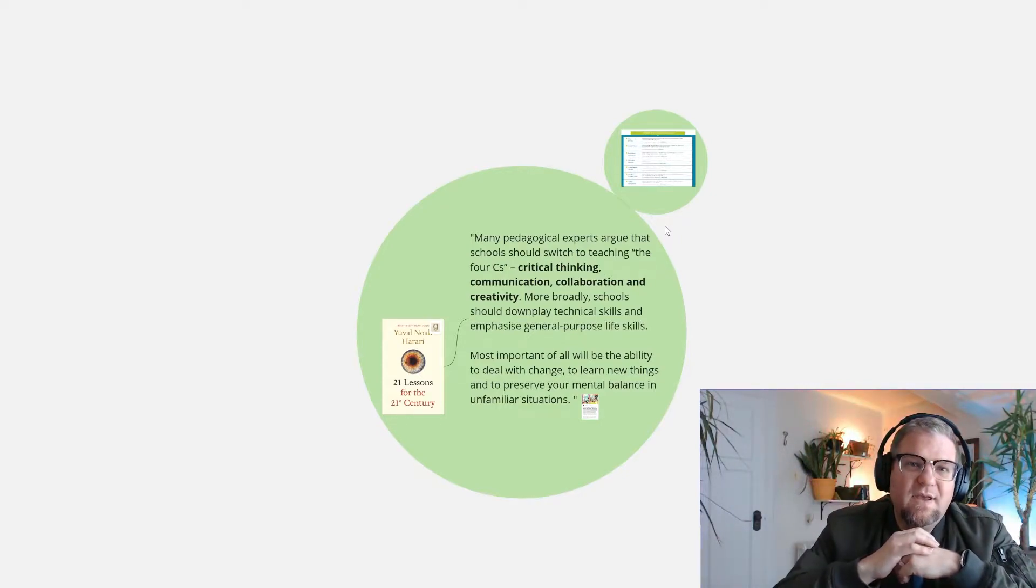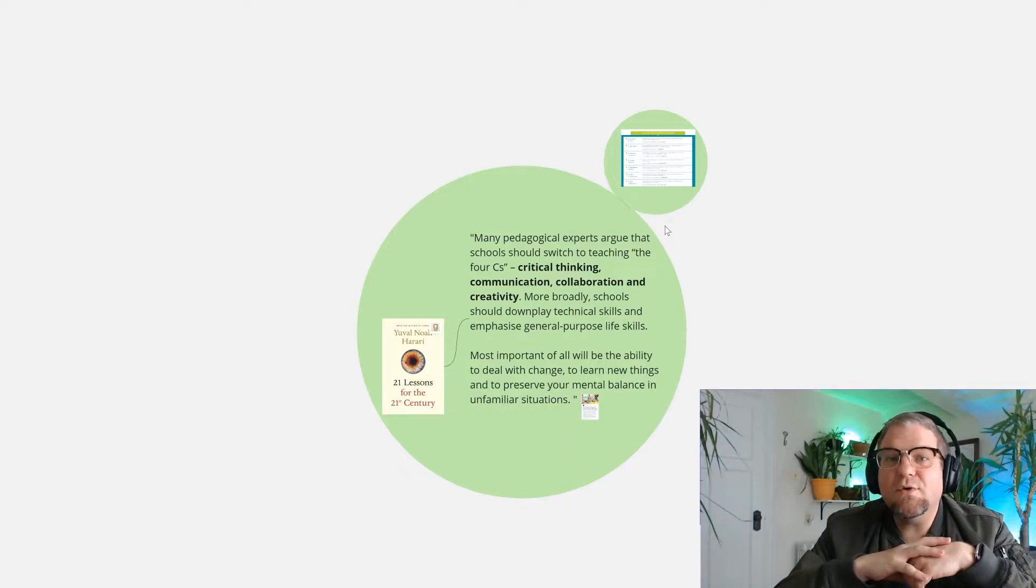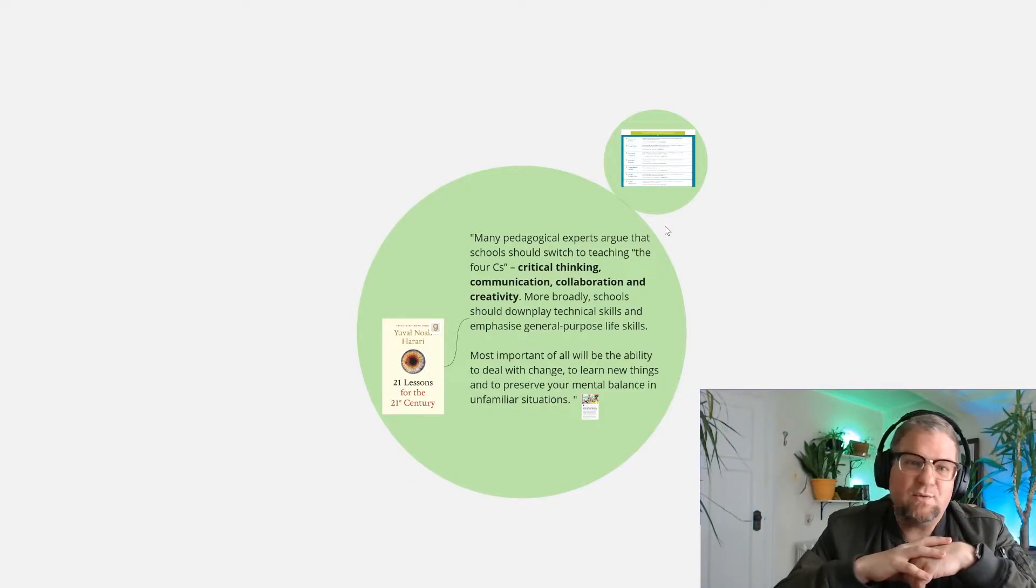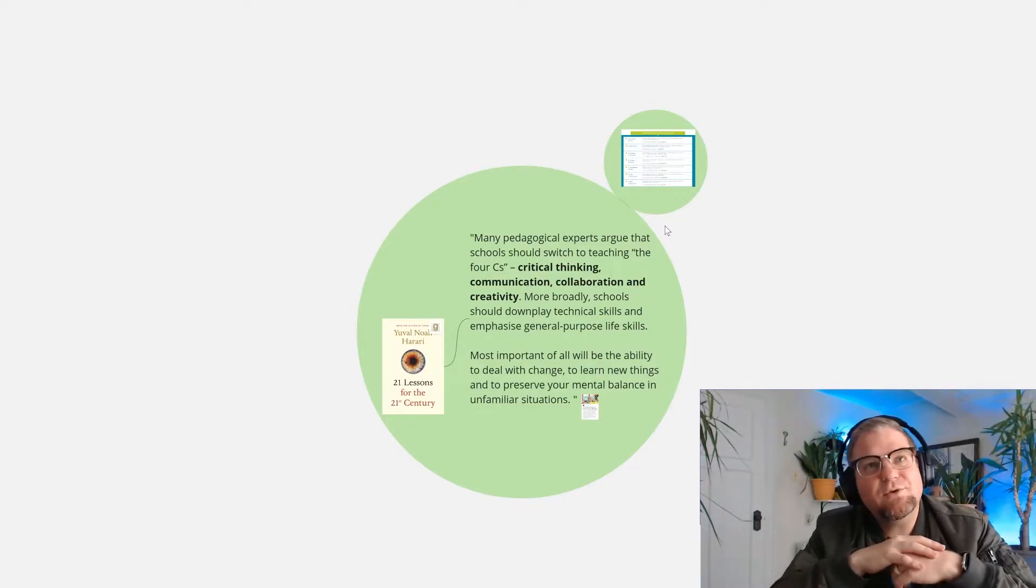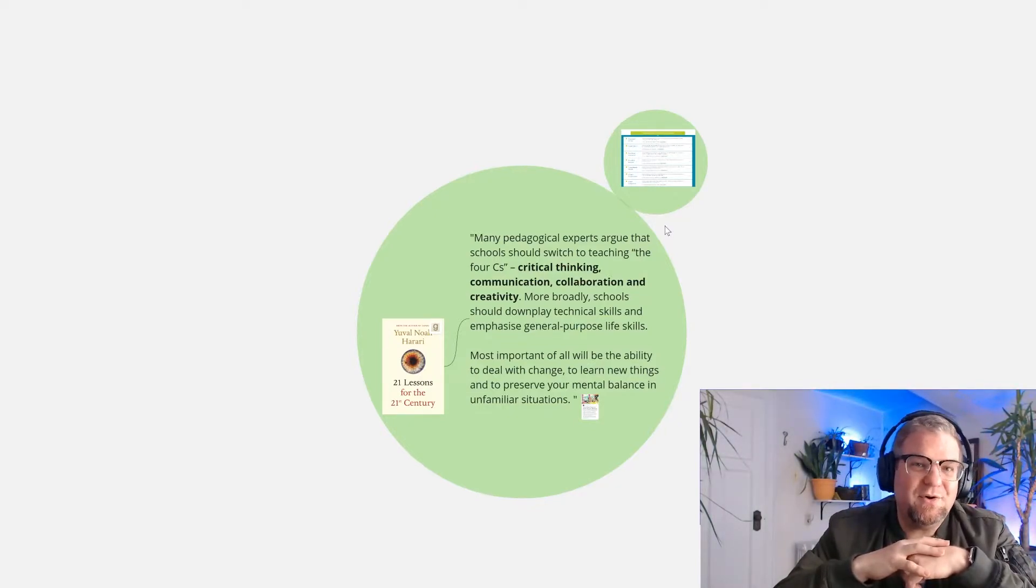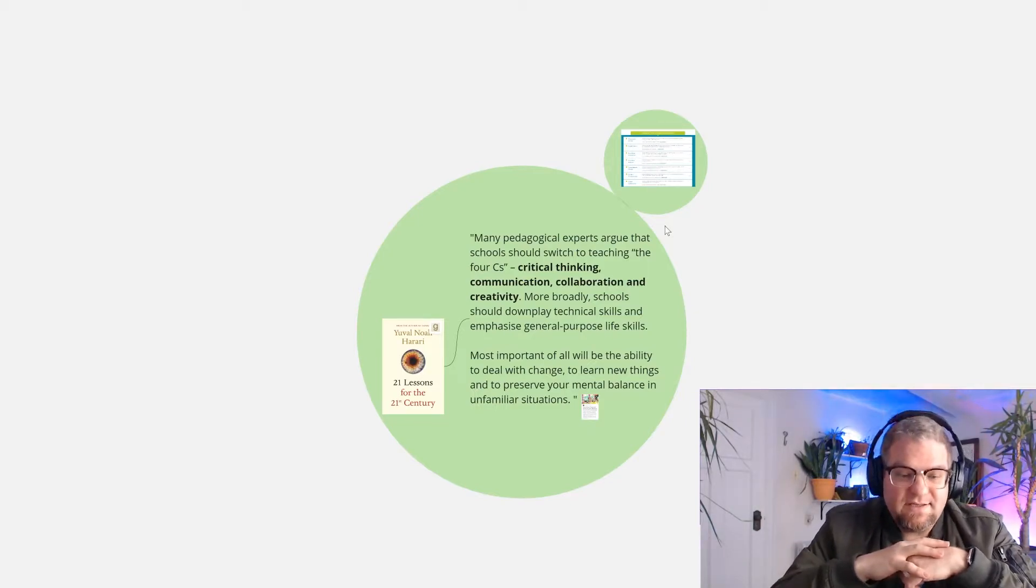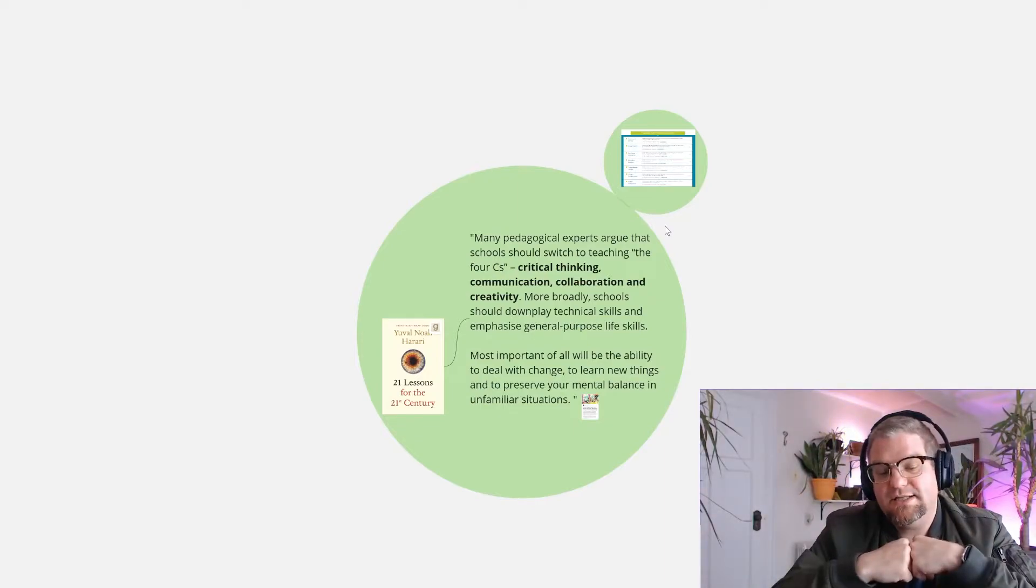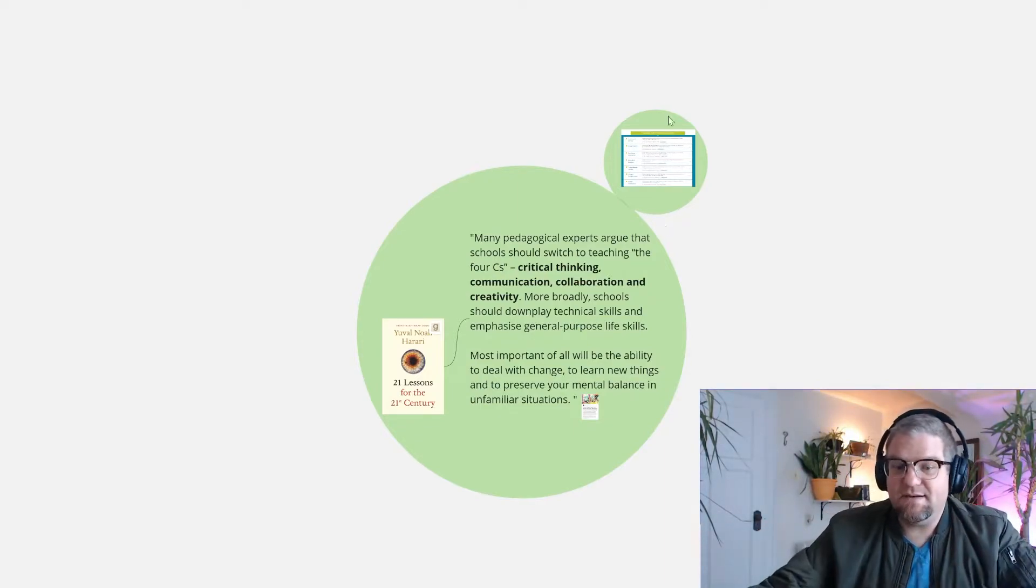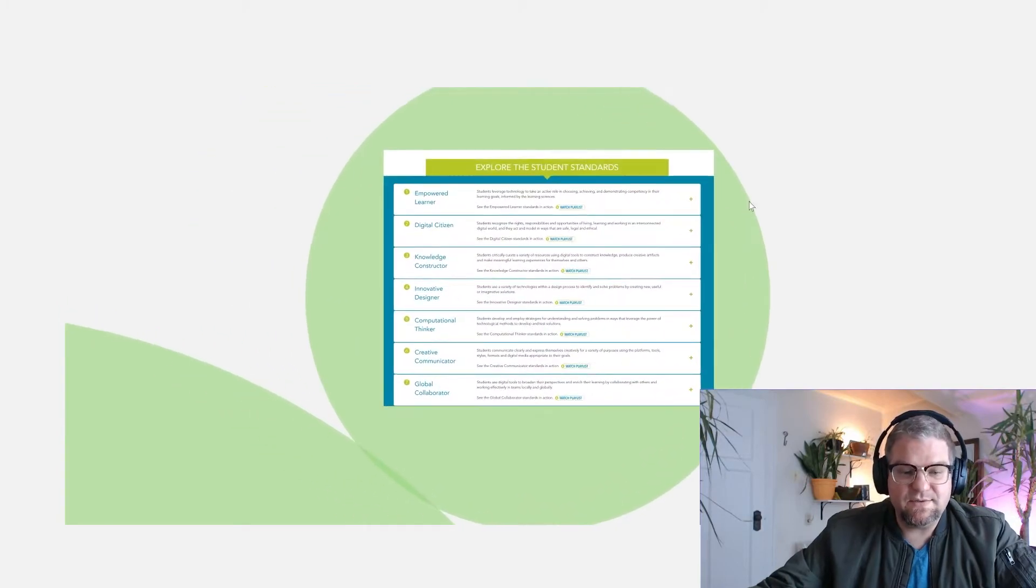I came across this idea of the four C's from the book 21 Lessons for the 21st Century by historian, futurist, and philosopher Yuval Noah Harari. And those four C's are critical thinking, communication, collaboration, and creativity. These four C's have been expanded by the ISTE standards.